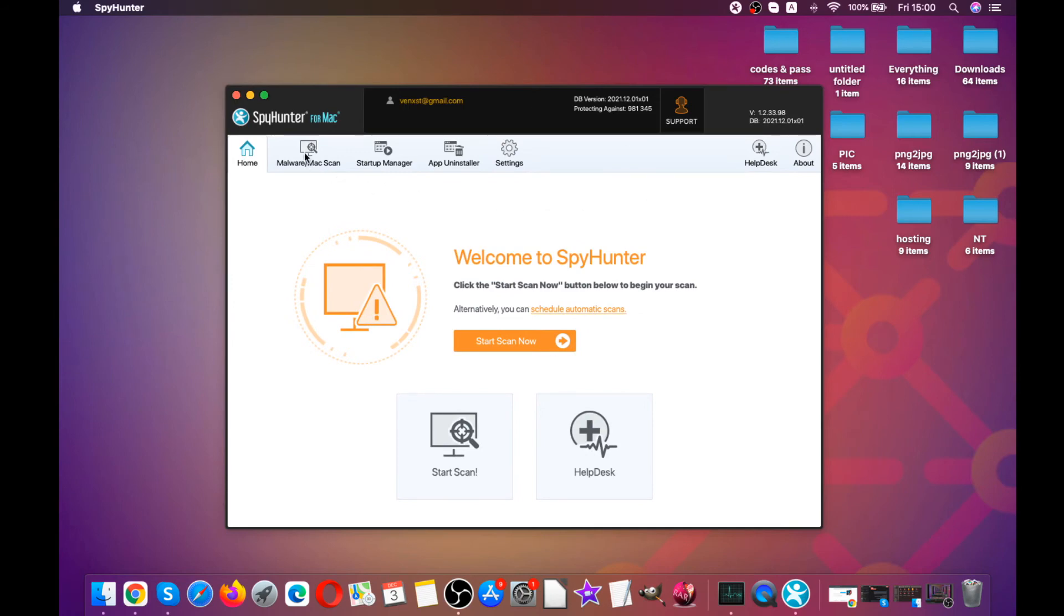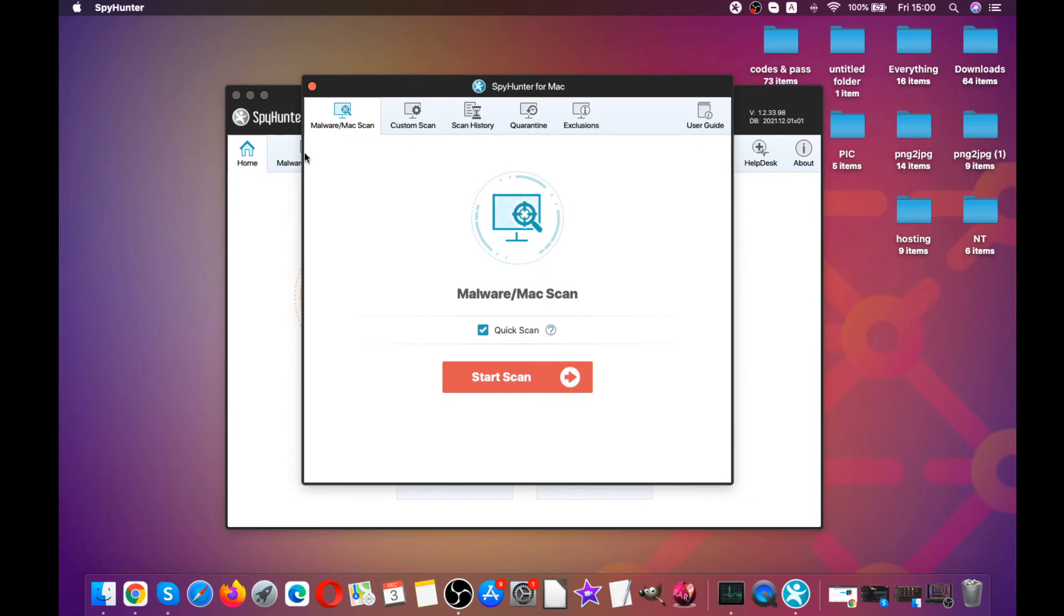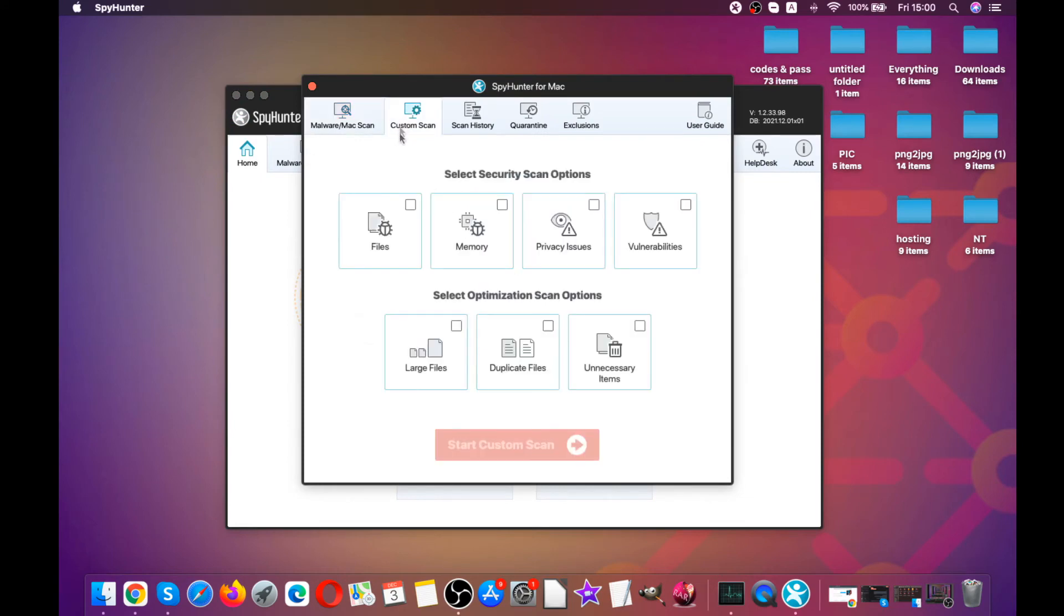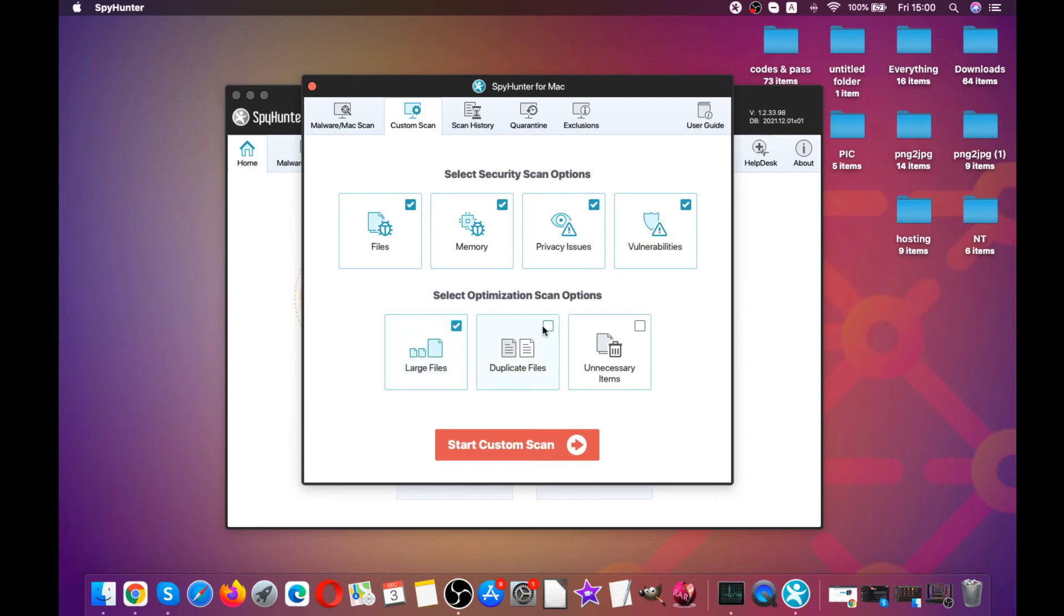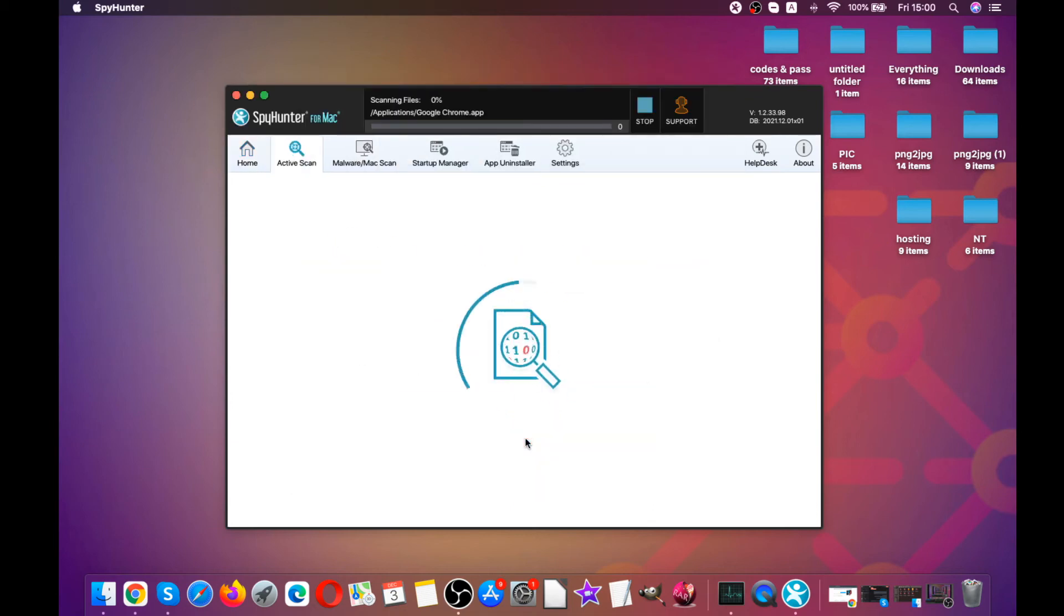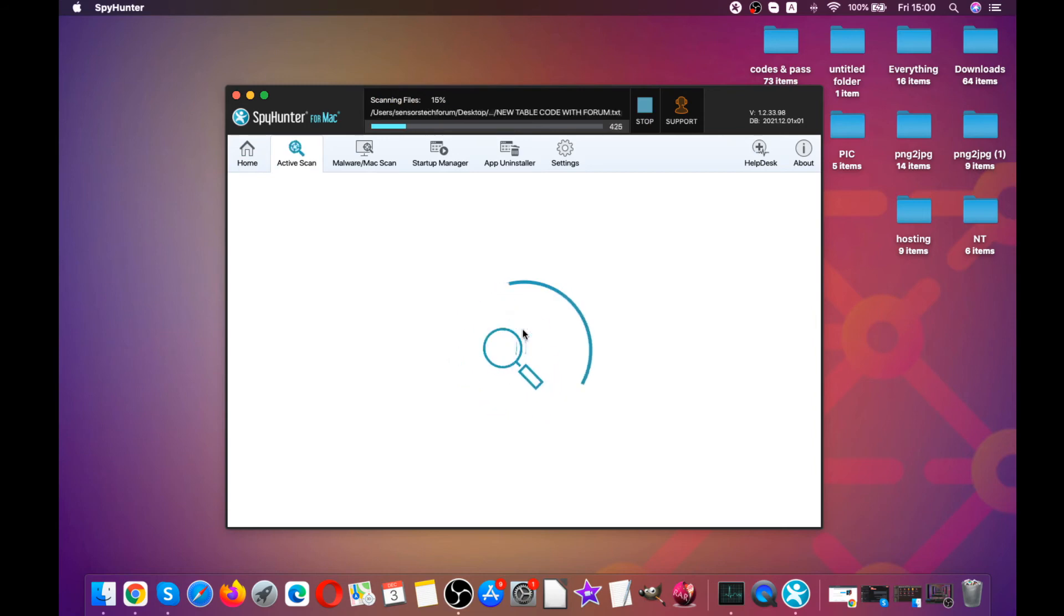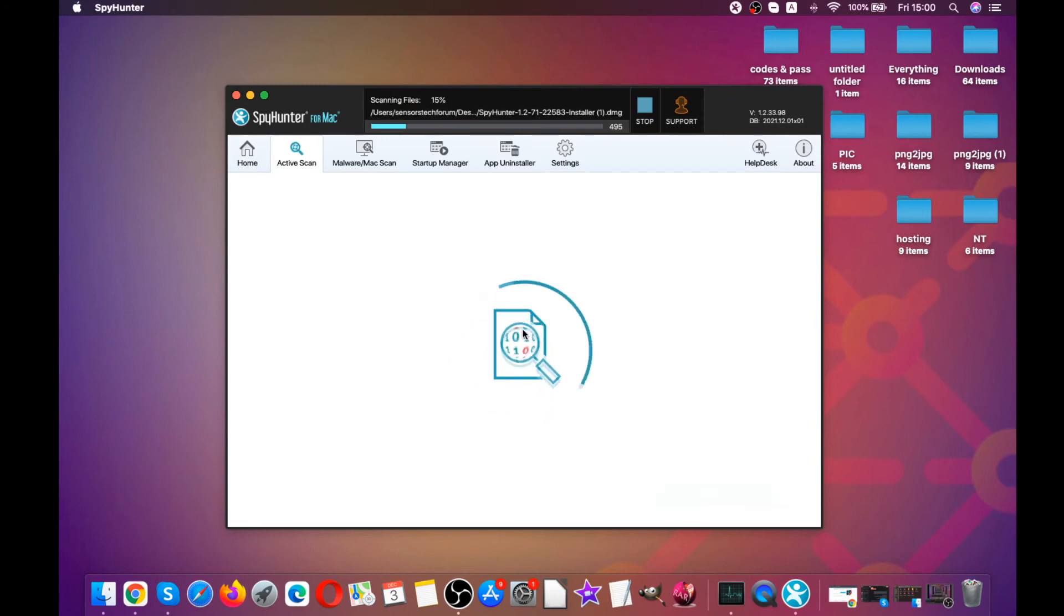You can see that it offers a custom scanning option that can help clean up some buggy files, memory issues, privacy issues, vulnerabilities. It will scan for large duplicate files and also remove some unnecessary items from your Mac. All you have to do is select them on the custom scan and the tool will take care of the rest for you. And after this tool is done, as you can see here, in our case it found about 4 GB of files that are clunking up our Mac with unnecessary space and are slowing it down.